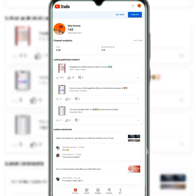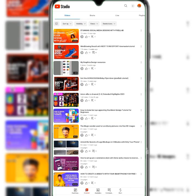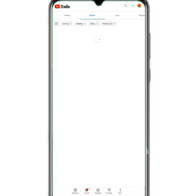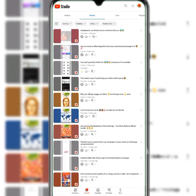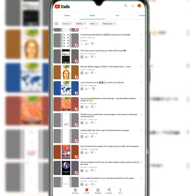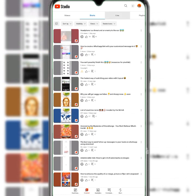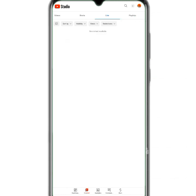The next part is your Content section. This is where you have your YouTube videos that you've posted. Over here are your Shorts. If you have done any live videos, they would appear here — I have not done any live yet.